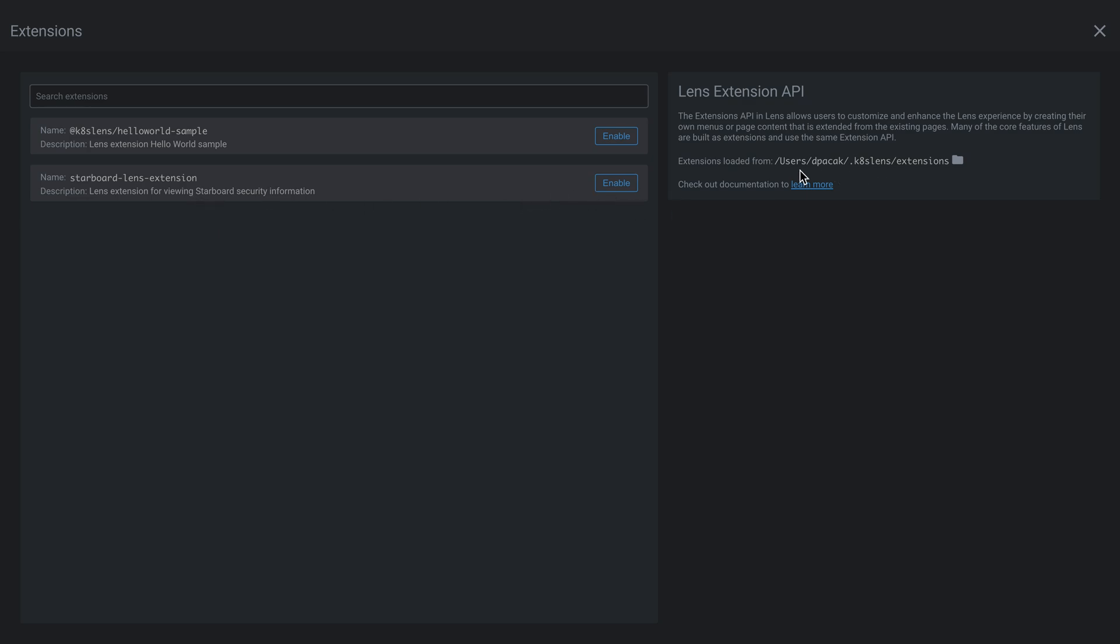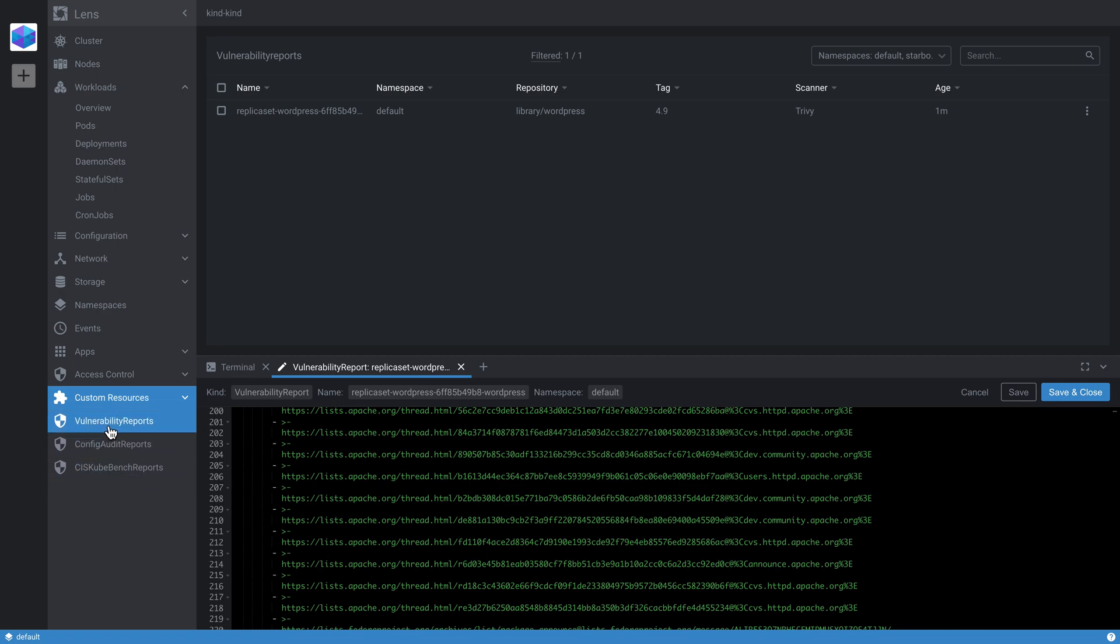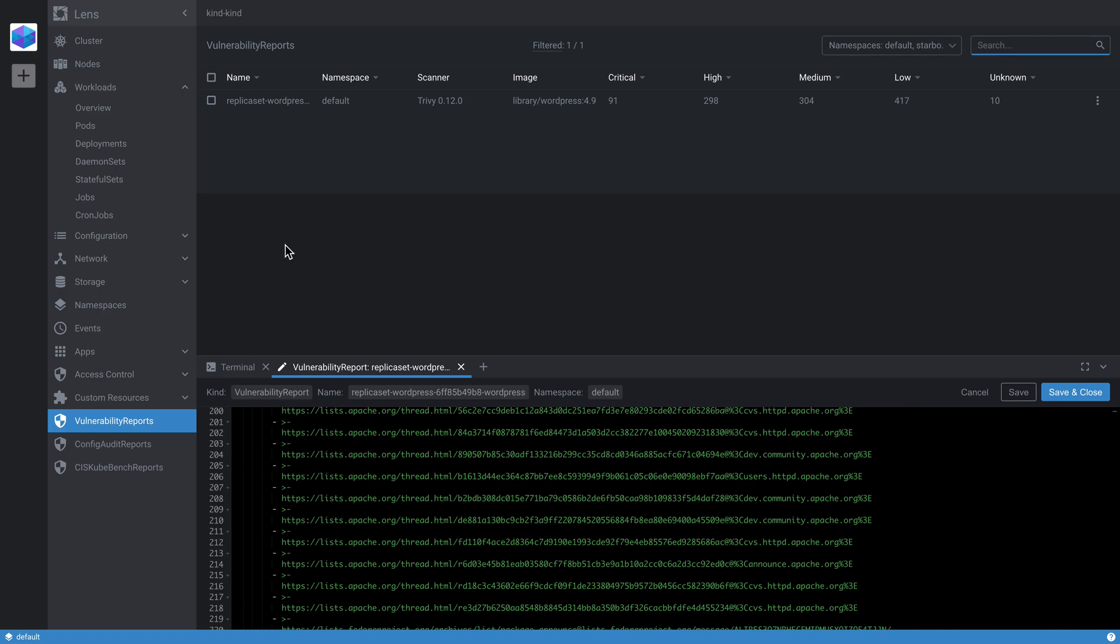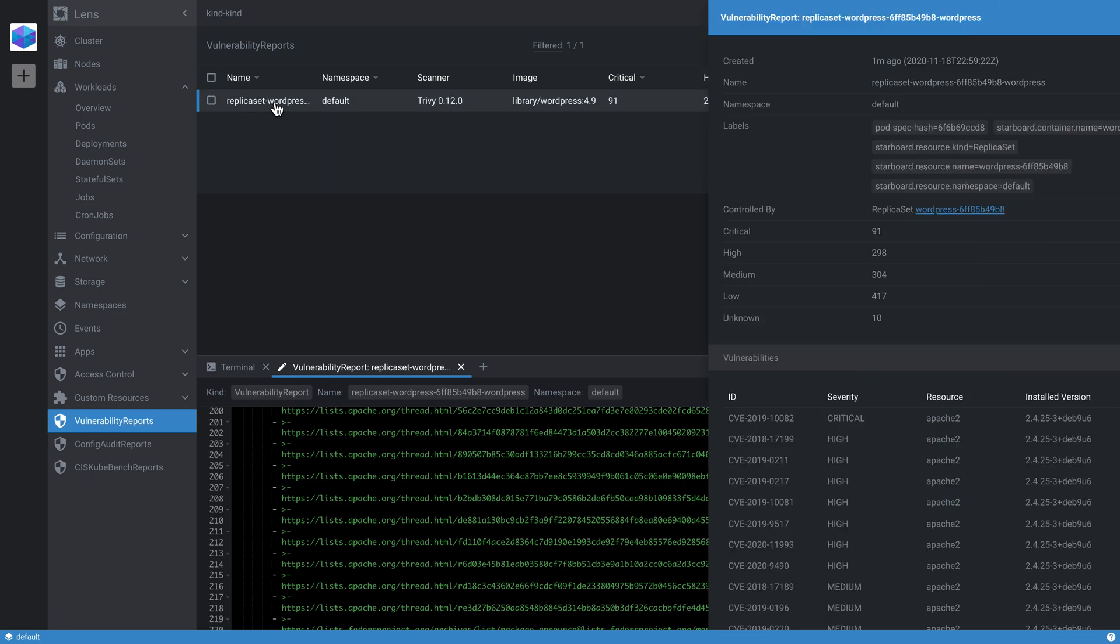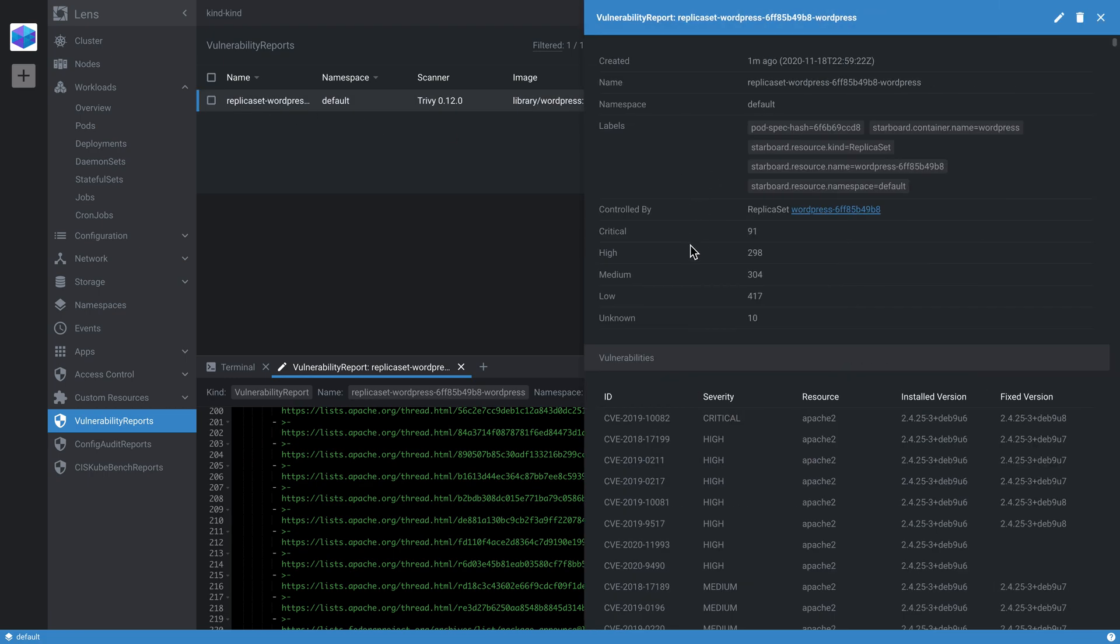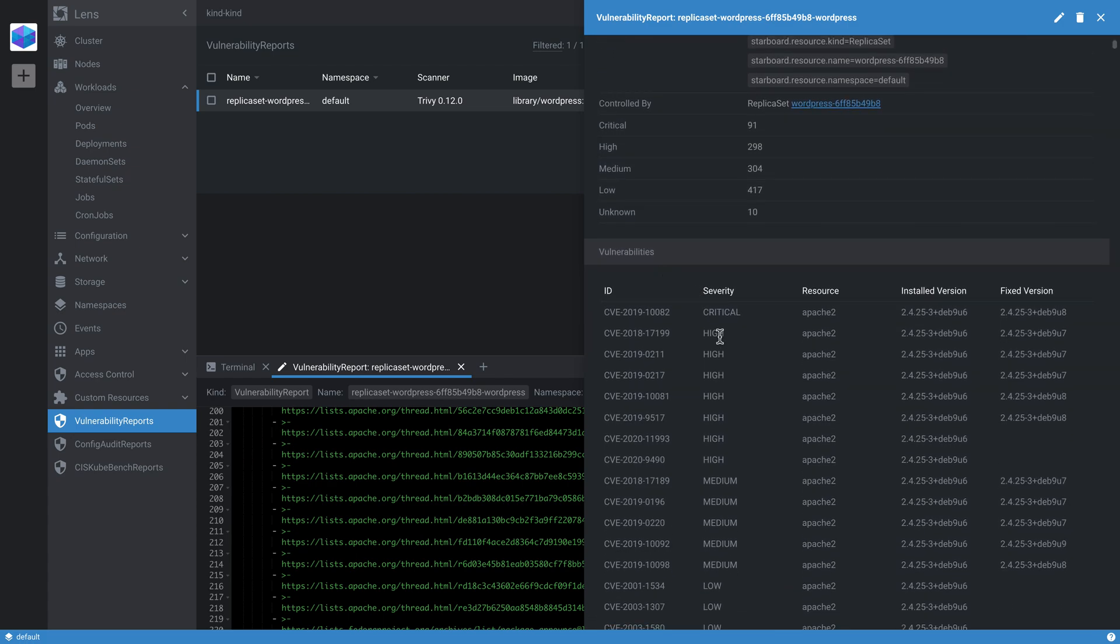If I enable such an extension that we developed at Aqua for Starboard, you will see that immediately we registered some additional menu items in this navigation pane. If we go and click vulnerability reports, we will see a similar list to the built-in custom resources view, but this time we could specify or display a little bit more details. In particular, we can display the version of the scanner that we used. And if we click the details, we also display a list of vulnerability items.